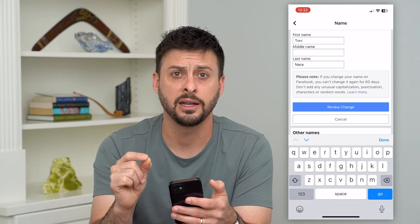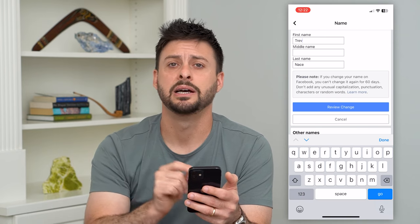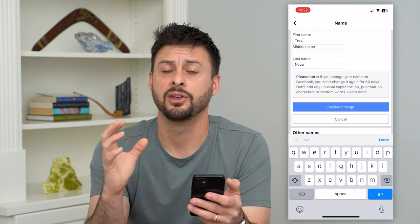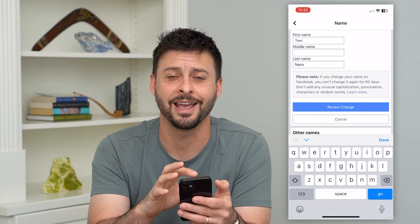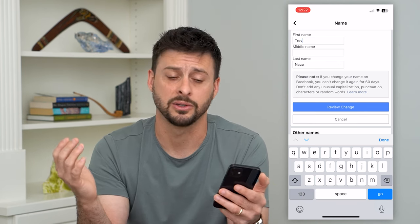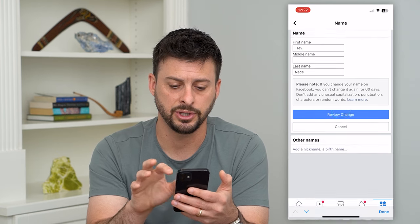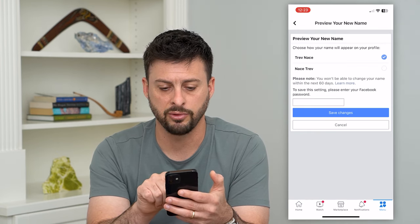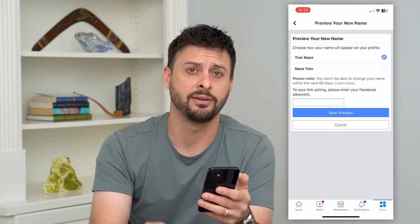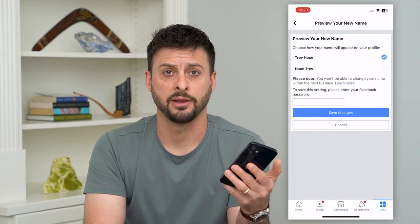Also keep in mind: if you change your name on Facebook, you can't change it again for 60 days. So make sure you really like that name and don't want to switch it back the next day or next week. When you're done, hit 'Review Change,' then enter your password and hit 'Save Changes' — that will update your name on your iPhone.